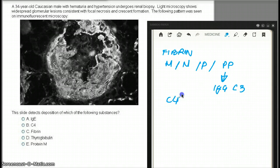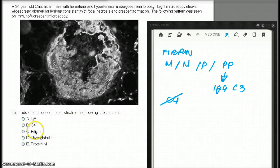C4 is not usually found in the crescents. The crescents are not really made up of C4. So obviously the answer is going to be C, fibrin.